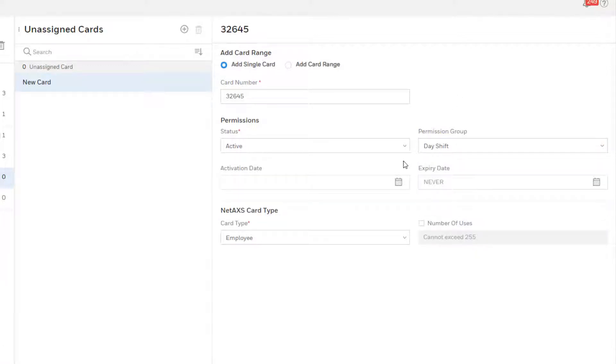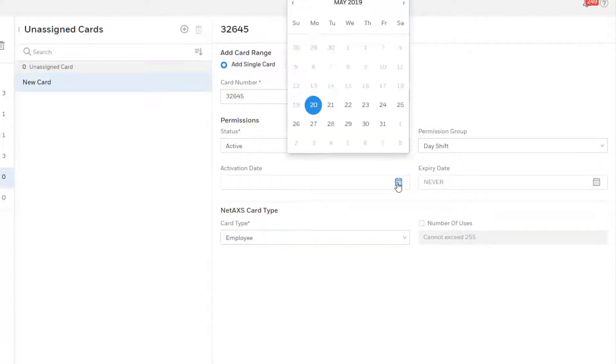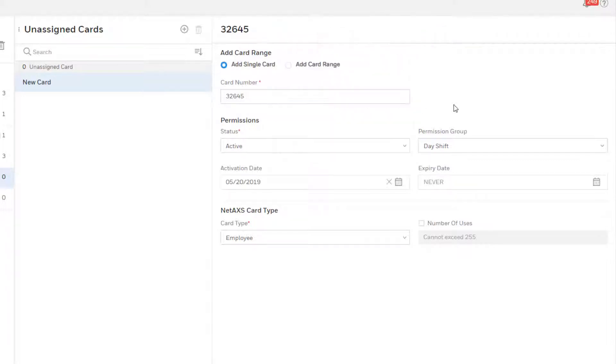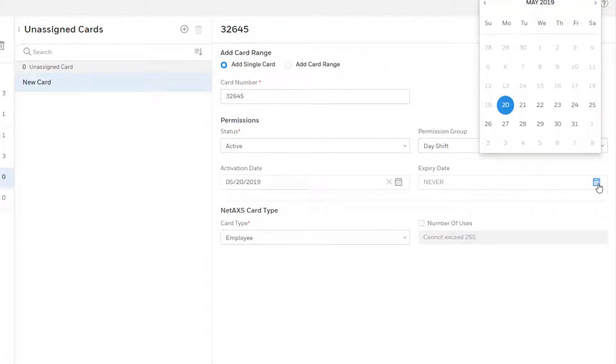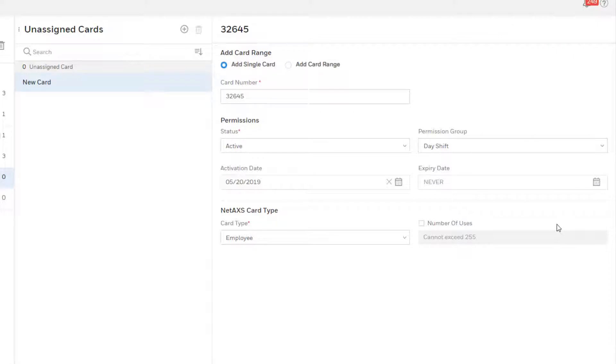Choose the activation and expiration date. The default expiration date is never. If an expiration date is set, the card will automatically switch to an inactive state when the date is reached.